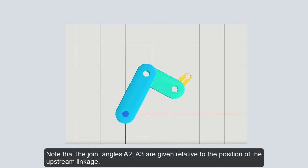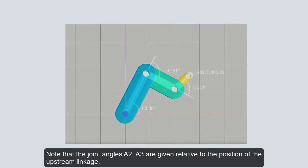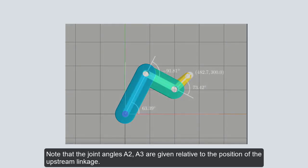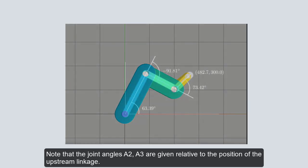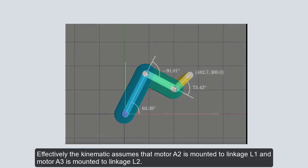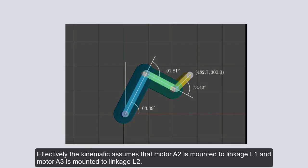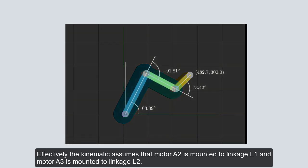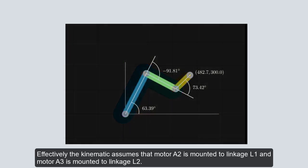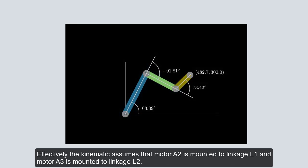Note that the joint angles A2 and A3 are given relative to the position of the upstream linkage. Effectively the kinematic assumes that motor A2 is mounted to linkage L1 and motor A3 is mounted to linkage L2.